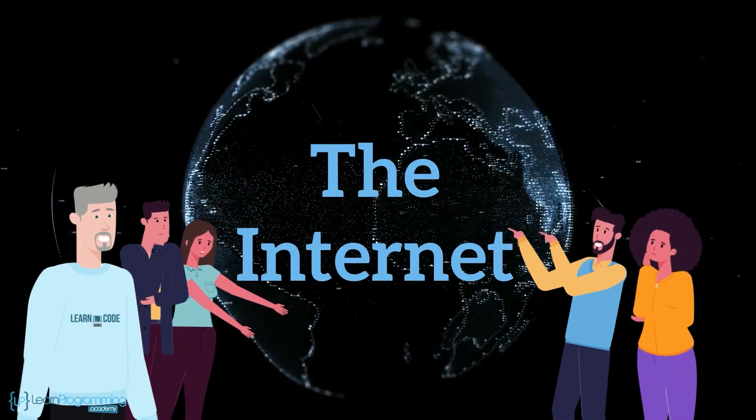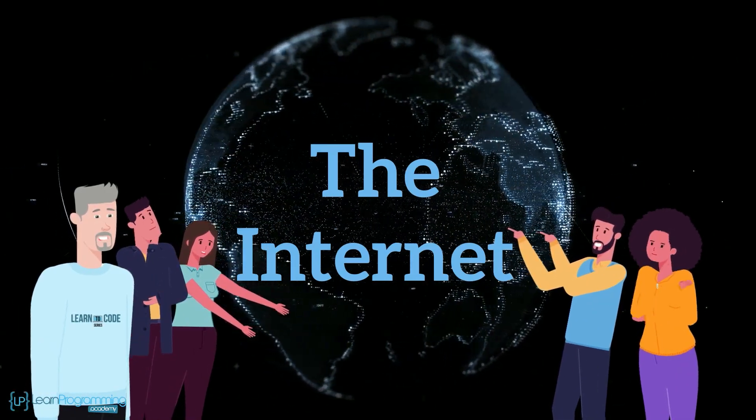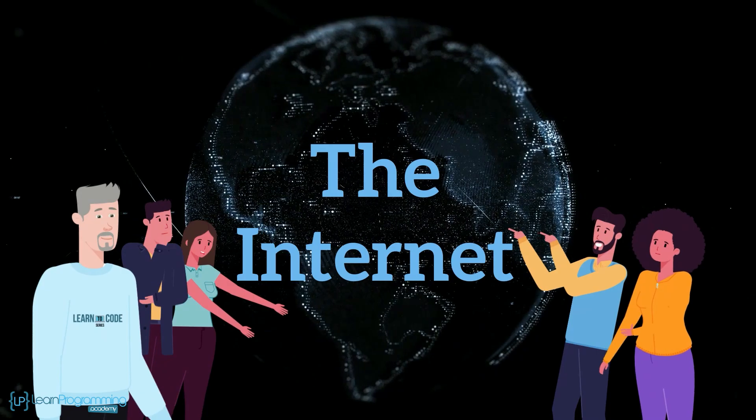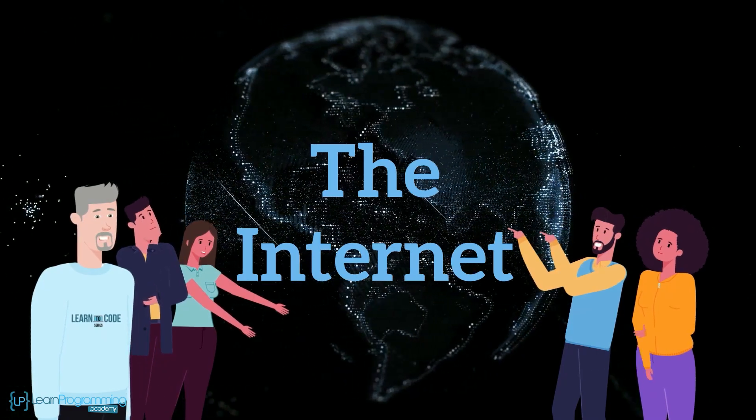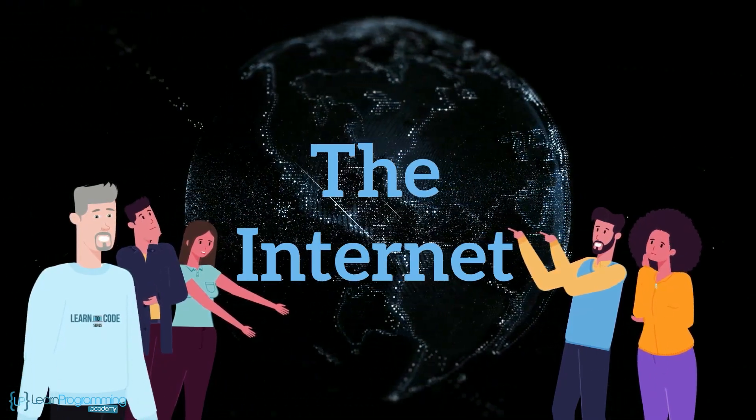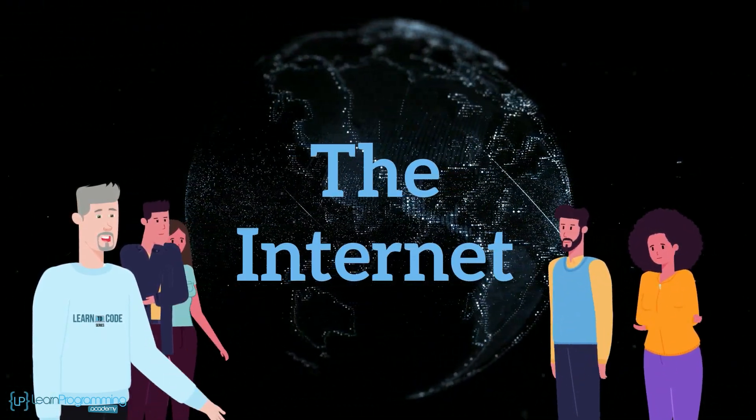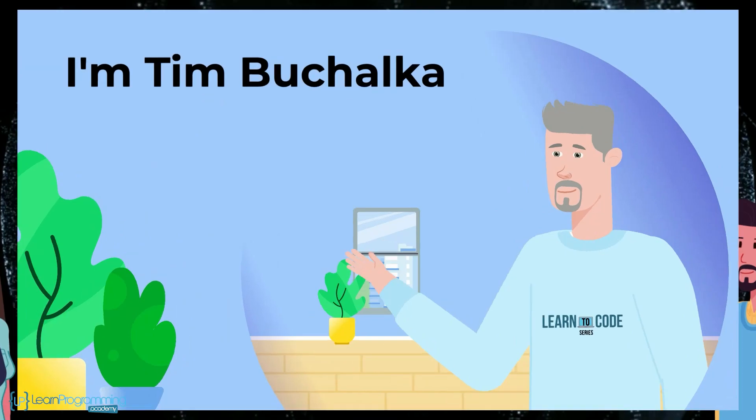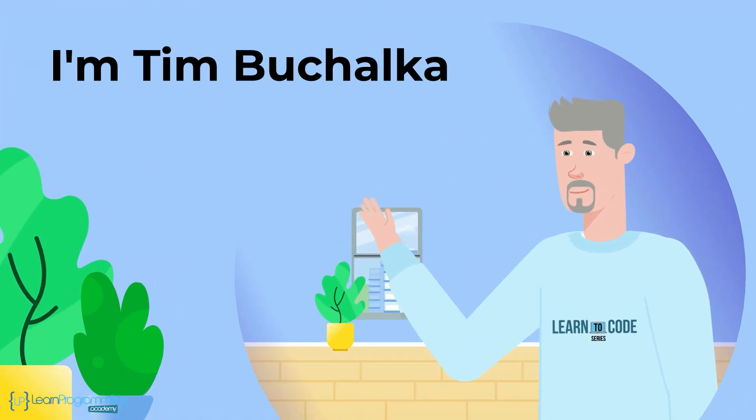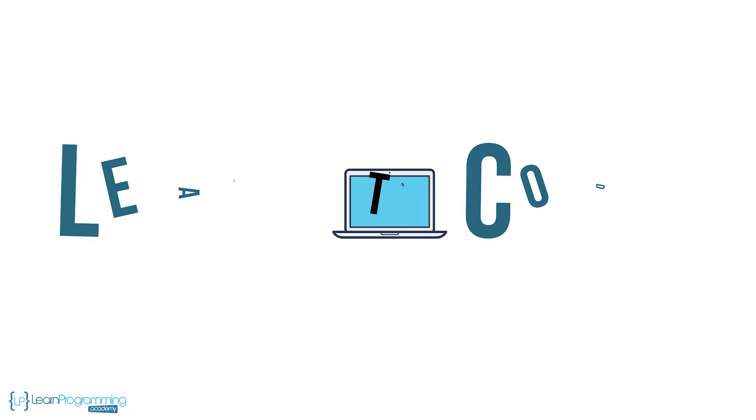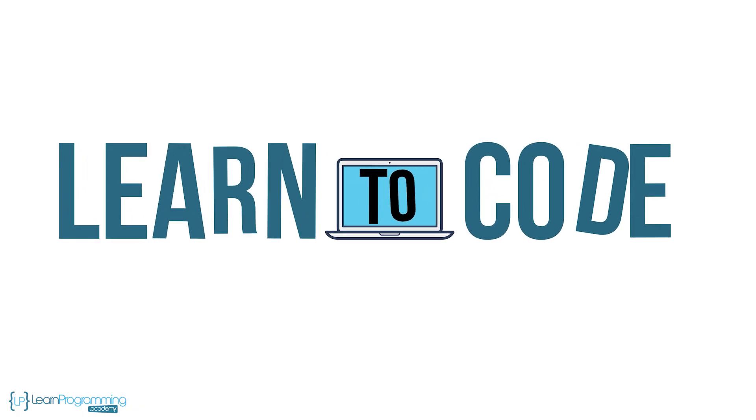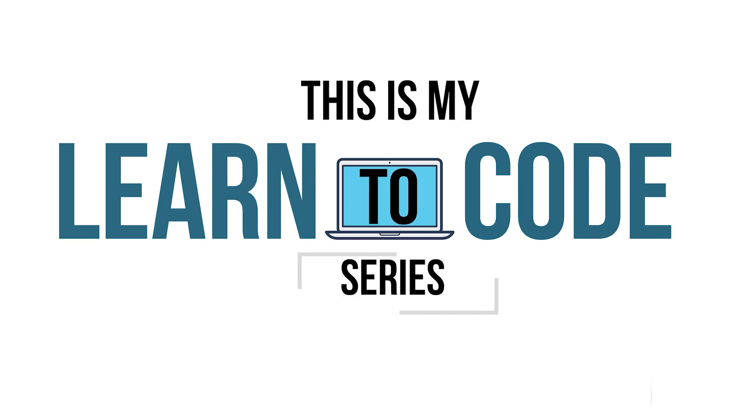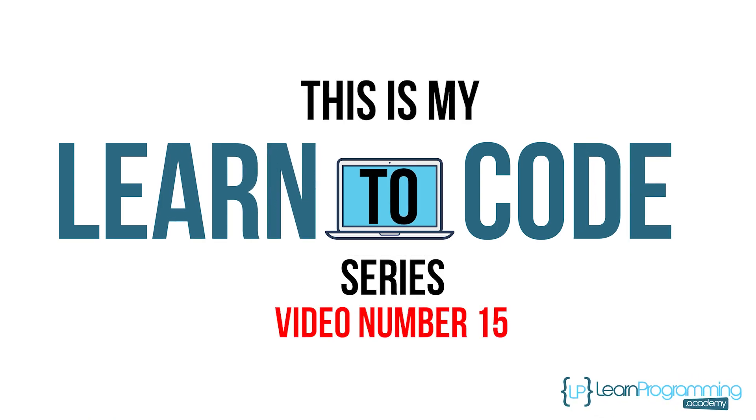You may think you know a lot about the internet, but don't skip over this video because it will uncover new insights that will enhance your knowledge and use of it. My name is Tim Buchalka from the Learn Programming Academy and in this video I'll talk briefly about the internet with a capital I which distinguishes it from the generic internet term.